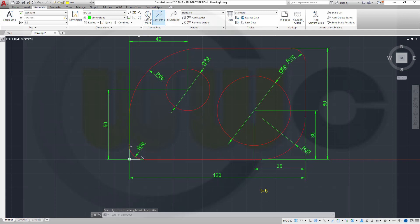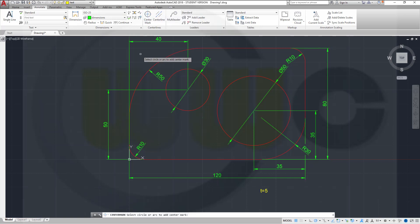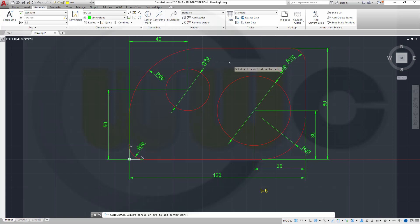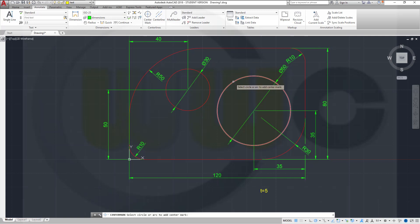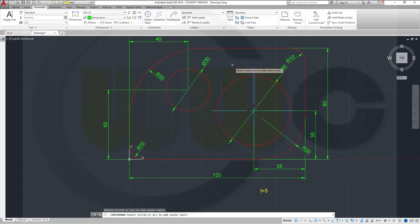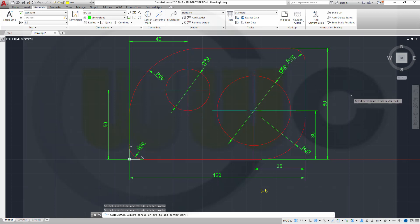Now for the center marks — these are associative. Center Mark. These center marks should get assigned to the cyan layer. That's very nice.